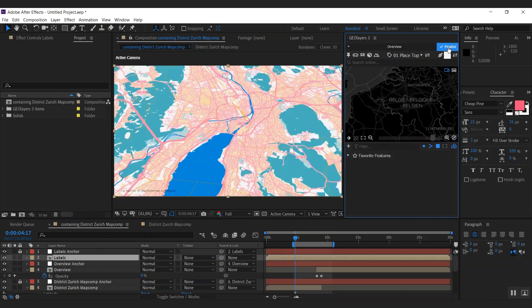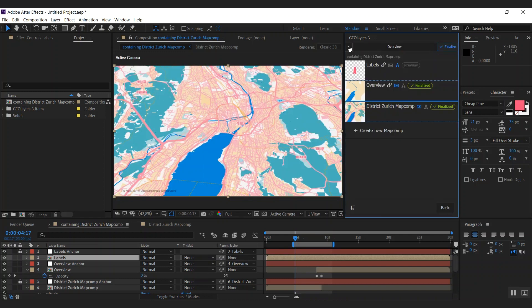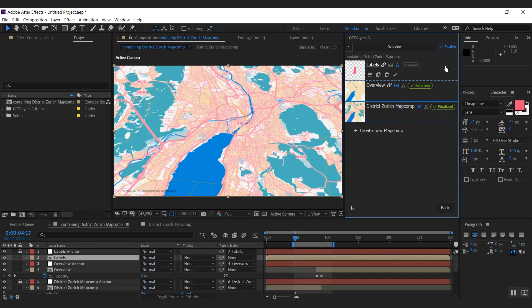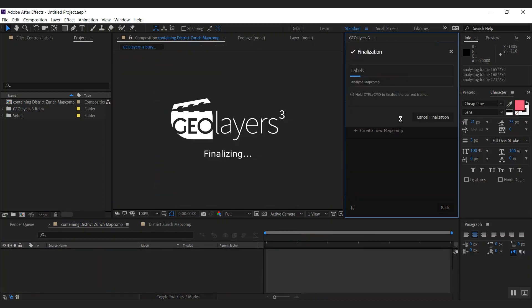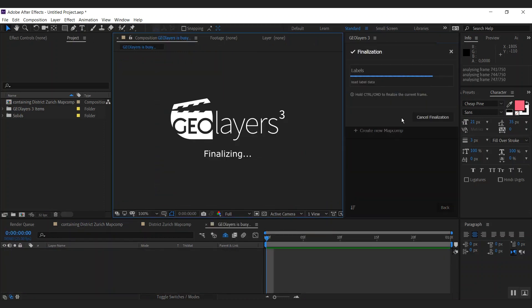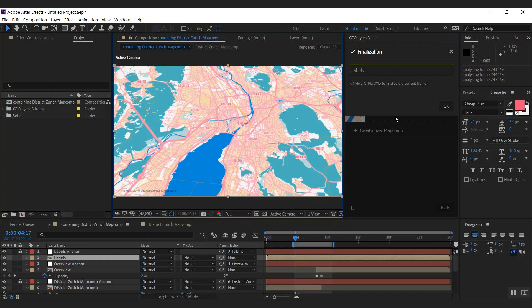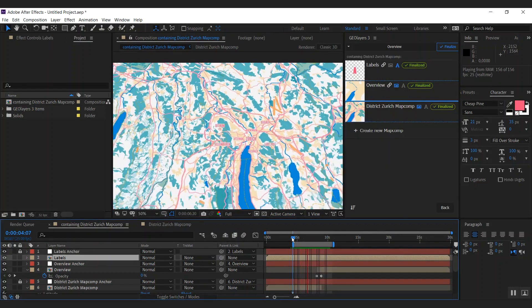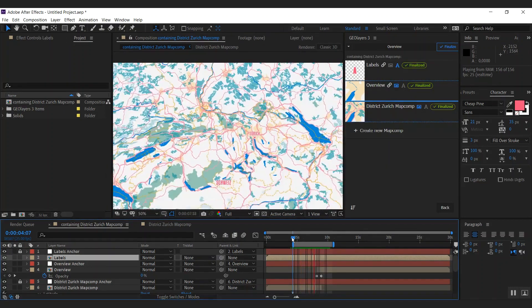I could click the finalize button here, but this will always finalize all related map comps. And since both of them are linked to this one, it will always finalize all of these. Since they are already finalized, I can simply click that button here to finalize only a single map comp. Like this we have more labels in a different language, and all of them are being blended in and out according to their importance.